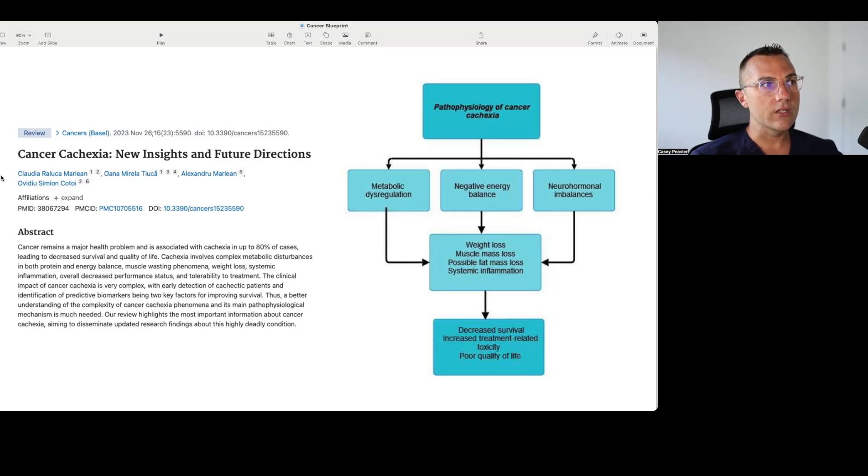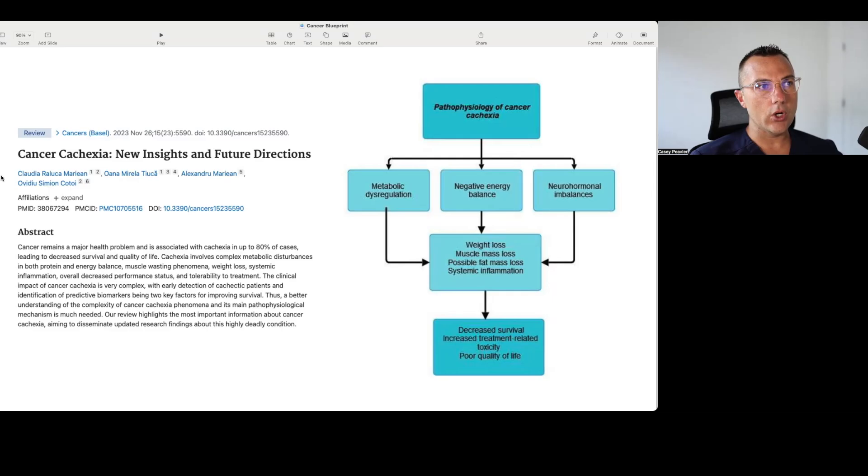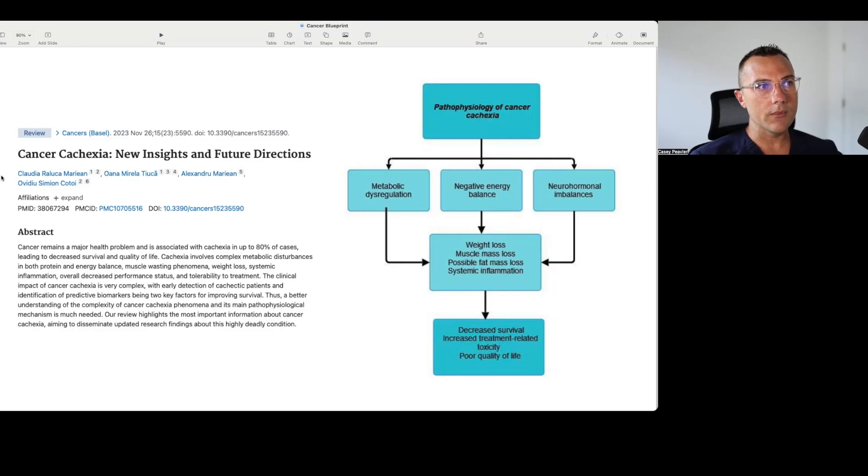It says here that cancer remains a major health problem and is associated with cachexia in up to 80% of cases, leading to decreased survival and quality of life. Cachexia involves complex metabolic disturbances in both protein and energy balance, muscle wasting phenomena, weight loss, systemic inflammation, overall decreased performance status, and tolerability to treatment.